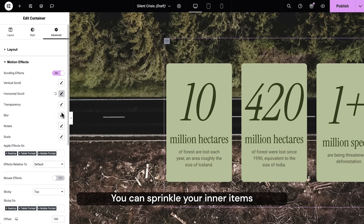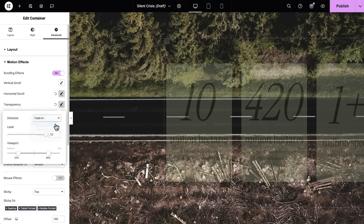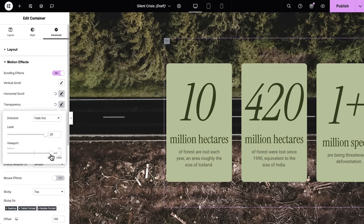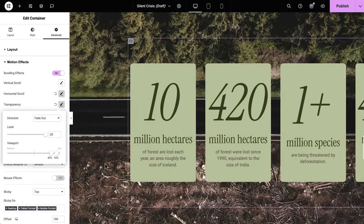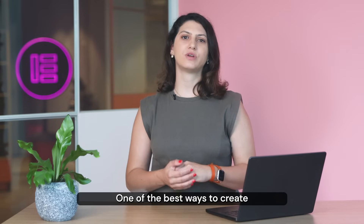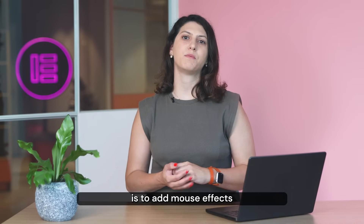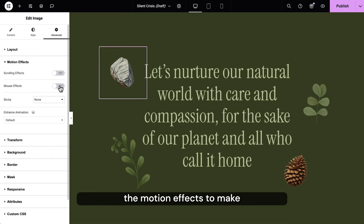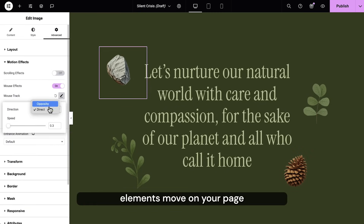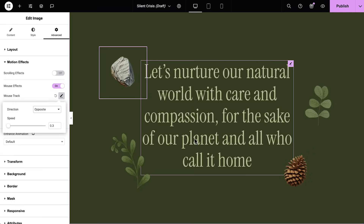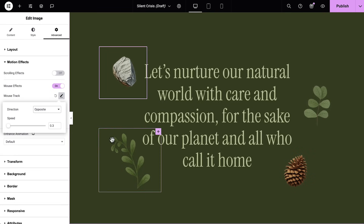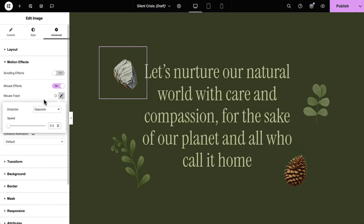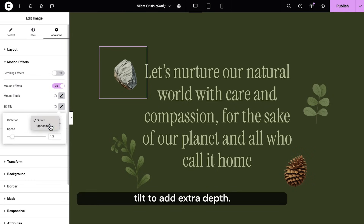You can sprinkle your inner items with a transparency effect too. One of the best ways to create depth on your website is to add mouse effects on your small elements. Enable the mouse effects under the motion effects to make elements move on your page in the direction you want. Keep it minimal with a lower speed, and turn on the 3D tilt to add extra depth.